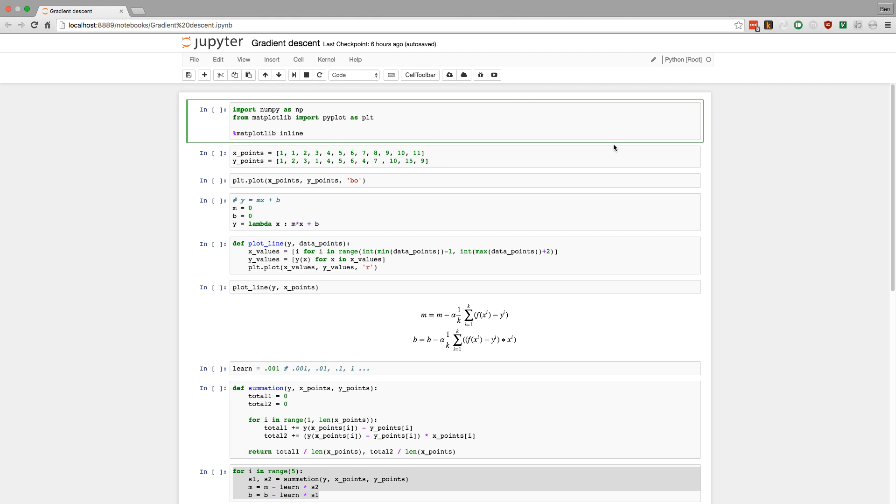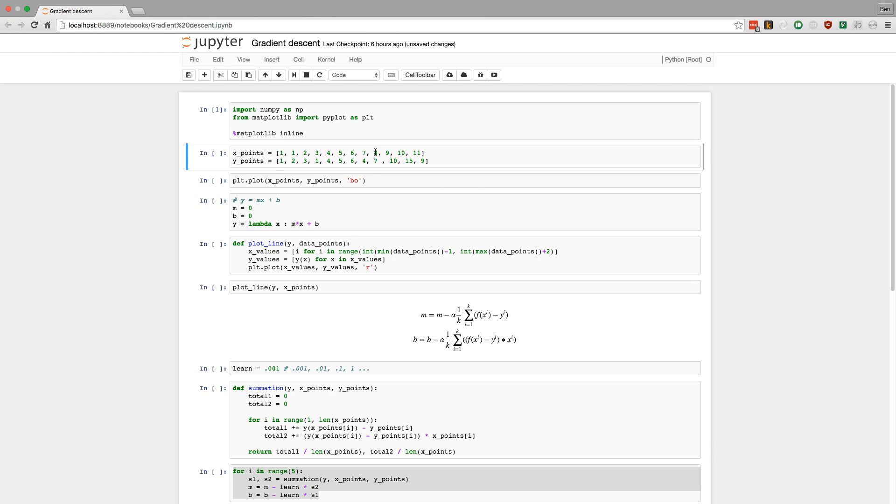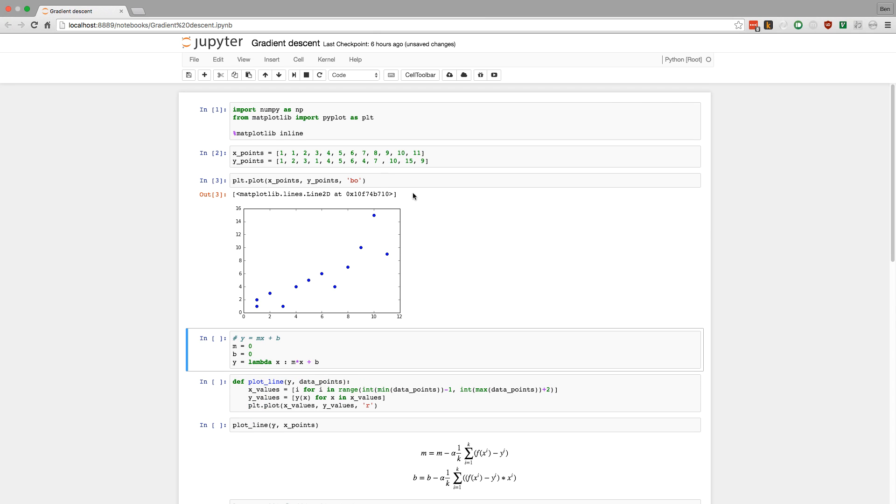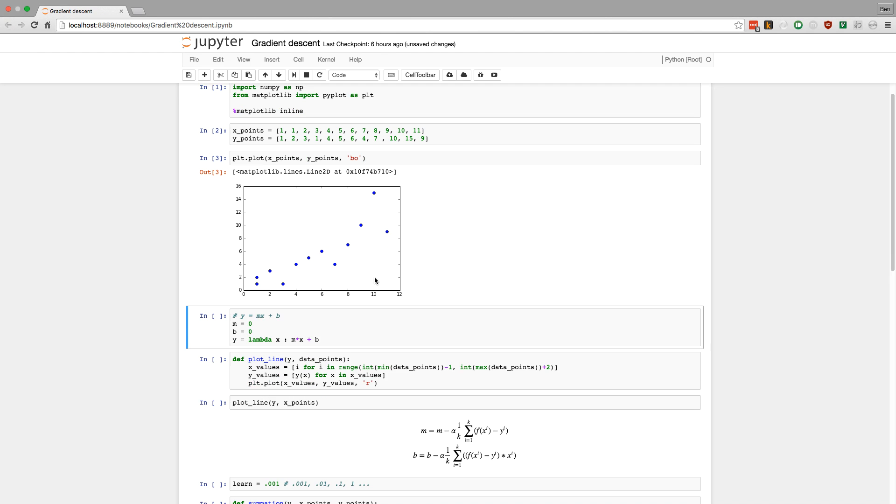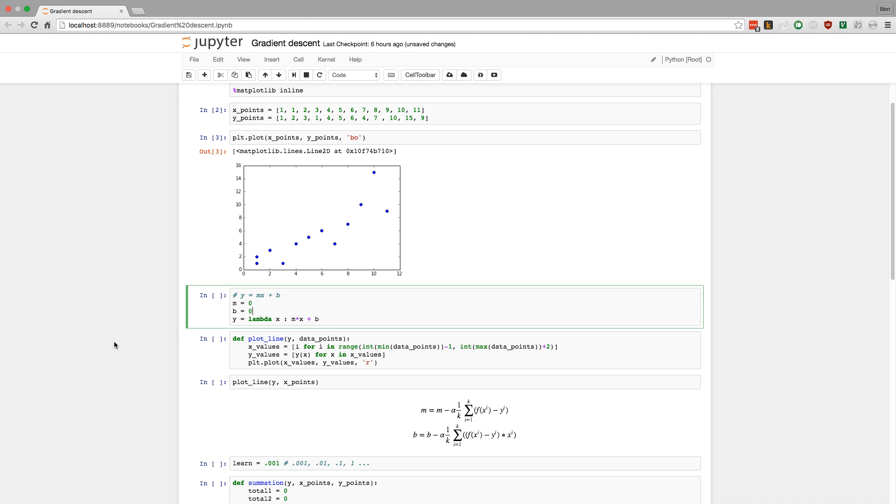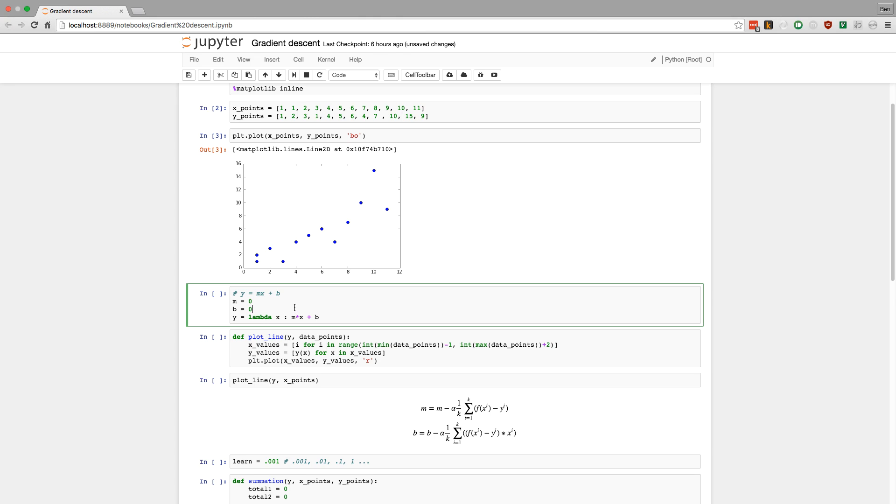The first thing I'm going to do is just import NumPy and Matplotlib. And then this is just a sample dataset. Let's take a look at what it looks like. We've just got some sample points, and what we want to do is draw a nice line. Y equals MX plus B is what we want, and we have that right here.